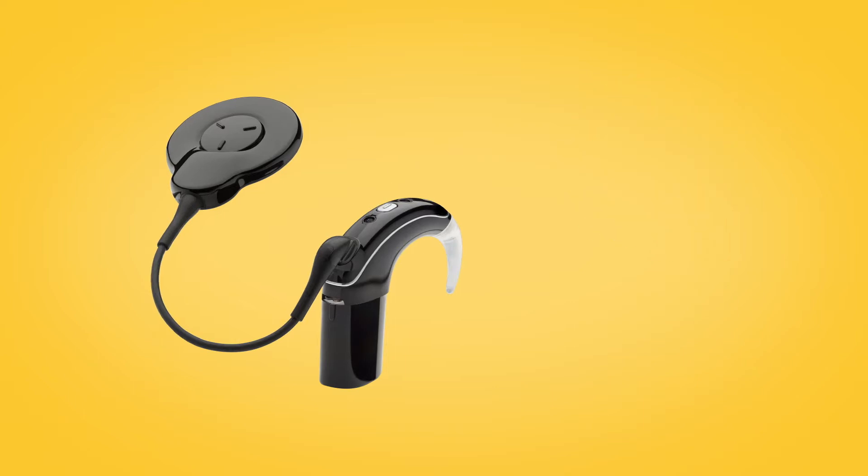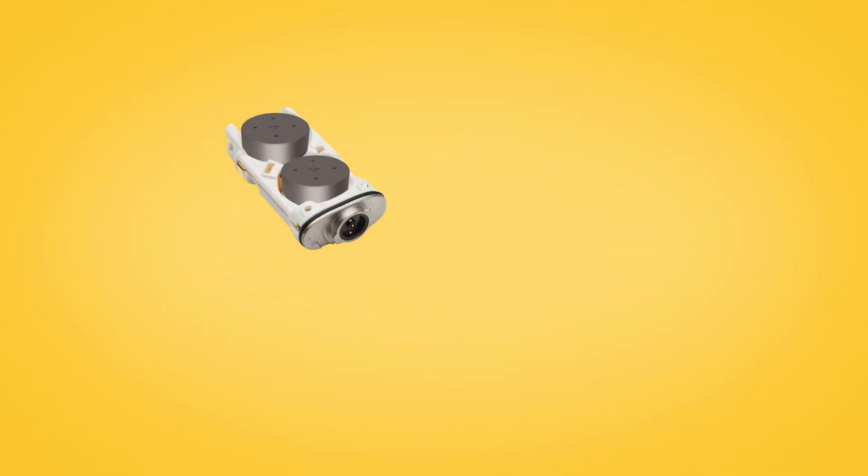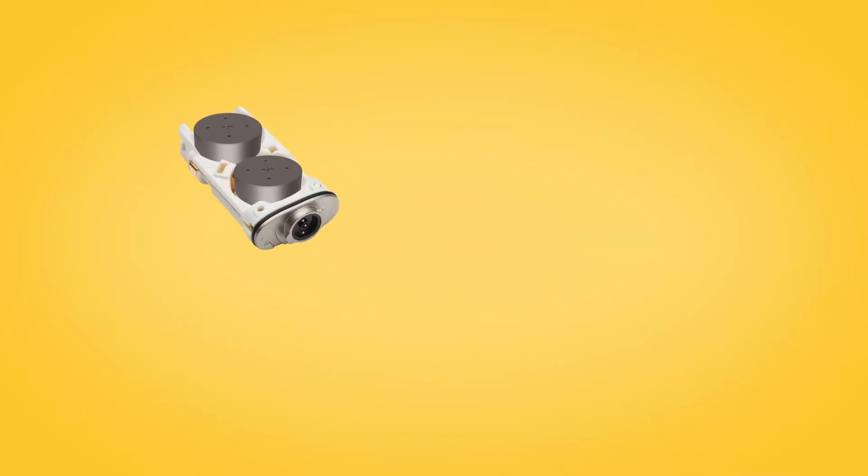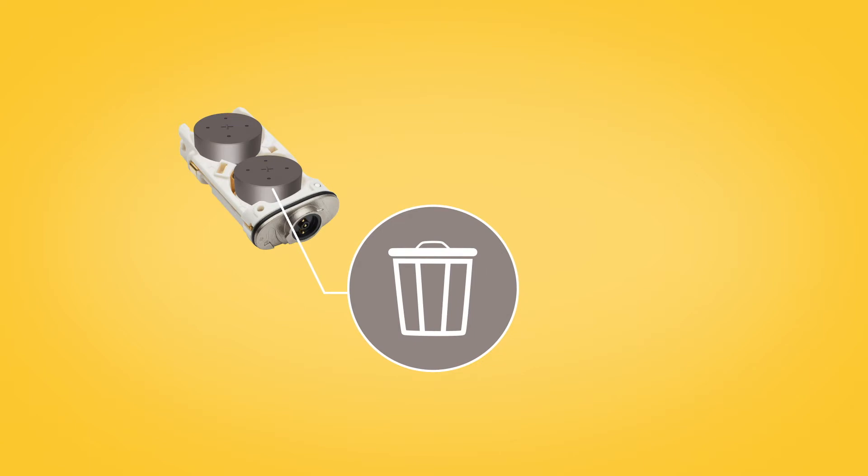For long-term storage, you should remove disposable batteries from the battery module before storage.